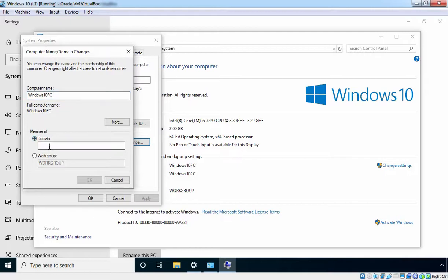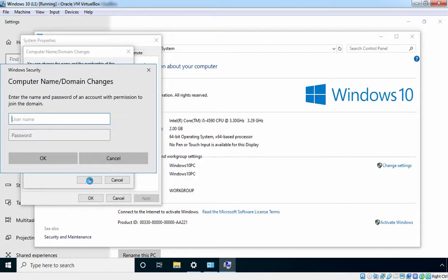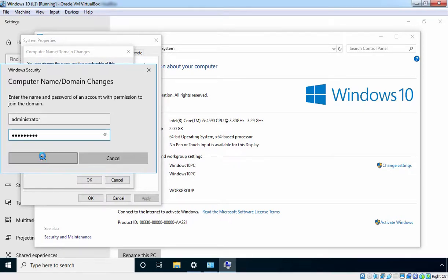Let's click on Change. Here I am going to select Domain and specify the name of your AD domain, which is MustBeNOOB.Lab in our case. Once you provide the domain name, click OK to continue. If everything works fine, you will see a screen asking you to provide a username and password of an account with permission to join this computer to the Active Directory domain. By default, Administrator or any other domain user can join a client computer to the domain, but for this lab guide we are going to use the credentials of our domain admin since we haven't created any domain user yet.